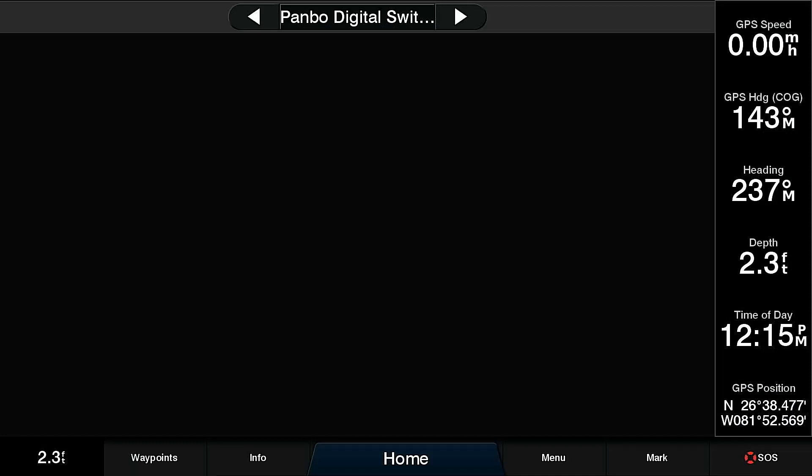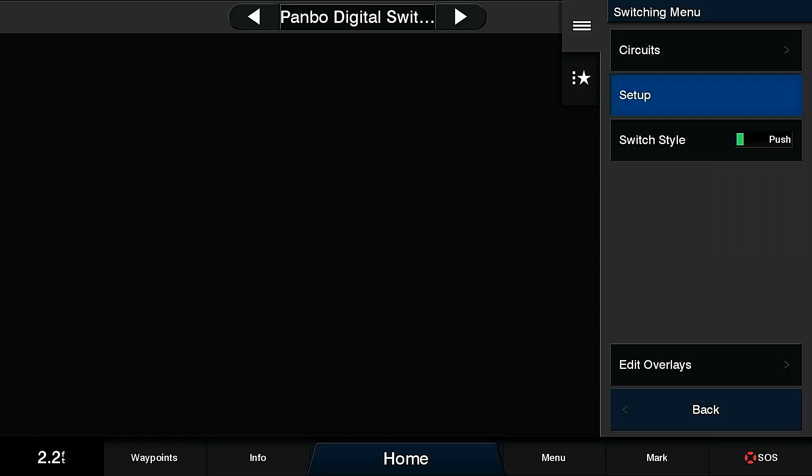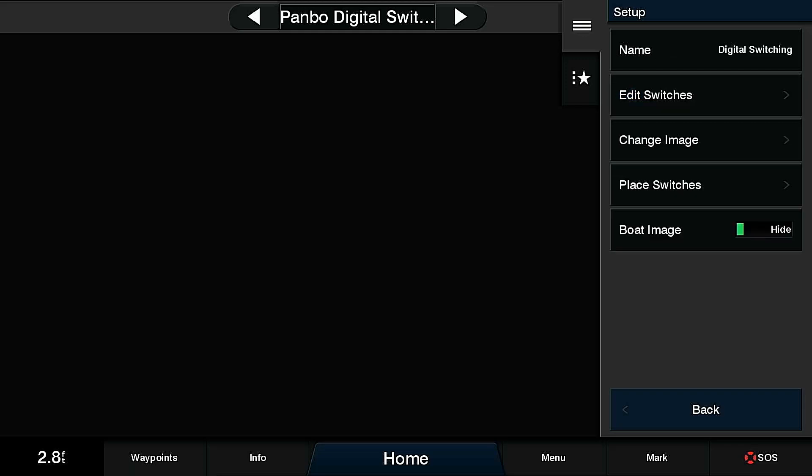To start, I'm going to press the menu button, and then go to the setup option. The setup option will allow me to edit my current page, and then edit my switches.